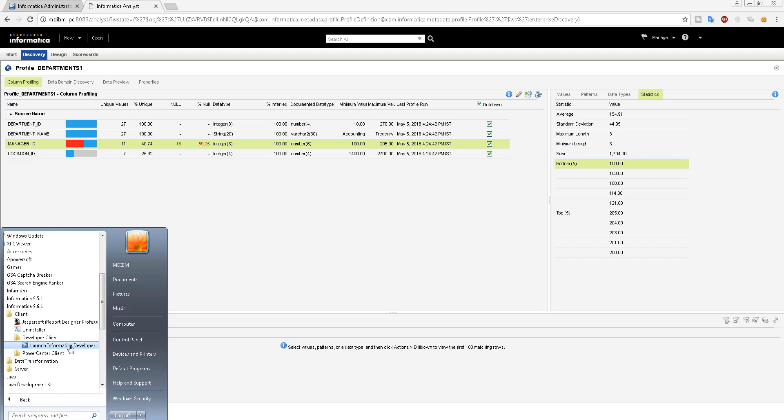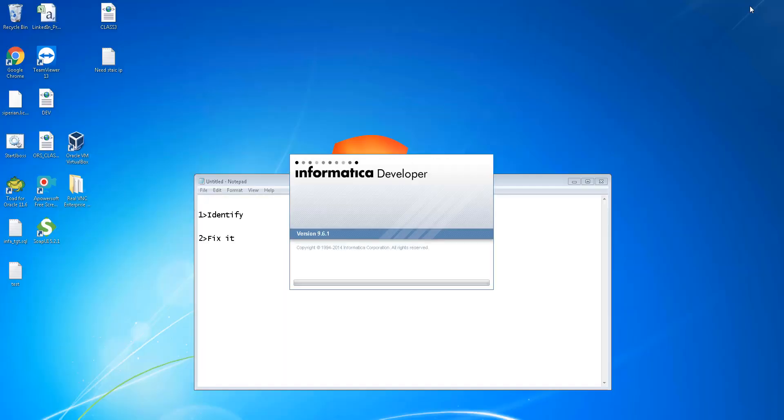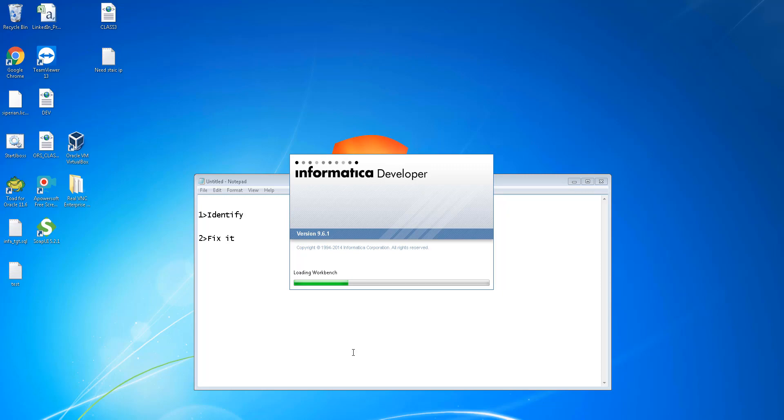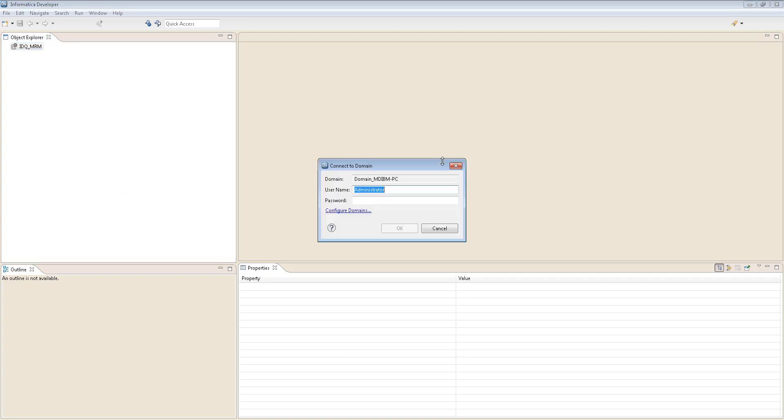Just open it. It does take some time. All right, it's done. Now just connect it. Usually the user we use is Administrator and the password for most of the VMs is admin.